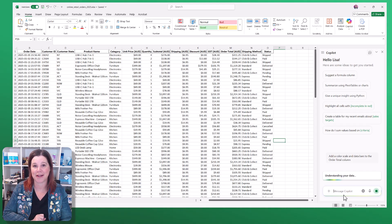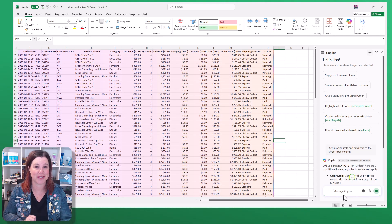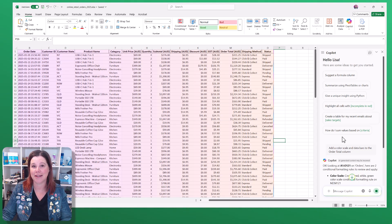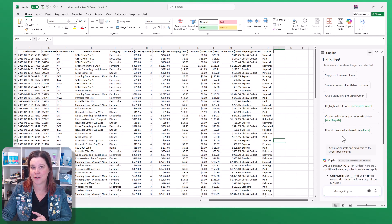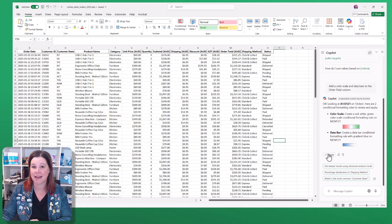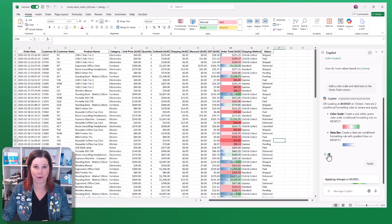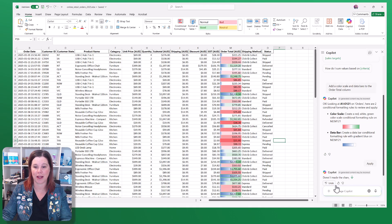Notice that I'm asking it to do two things at once here and Copilot, not autopilot. It doesn't change my spreadsheet until I say yes, that looks good. Please go ahead and apply that.